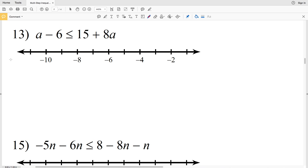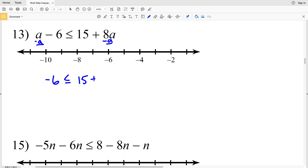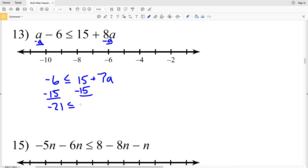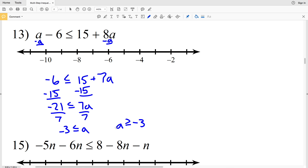Number 13: a minus 6 is less than or equal to 15 plus 8a. We're going to start by subtracting a from both sides, leaving negative 6 on the left is less than or equal to 15 plus 7a. Then subtract 15 from both sides: negative 6 minus 15 is negative 21, and that's less than or equal to 7a. Divide by 7 to get negative 3 is less than or equal to a.